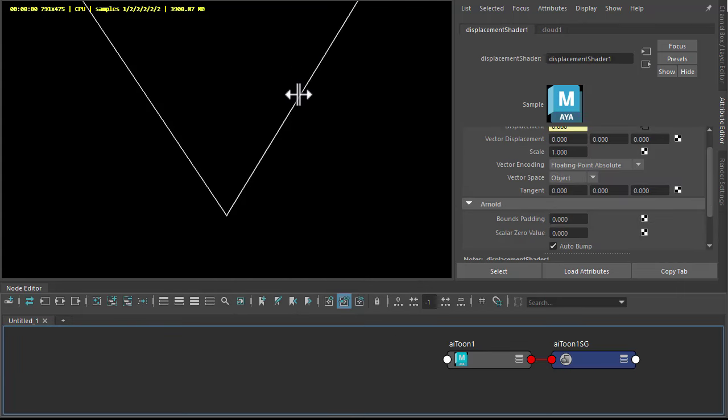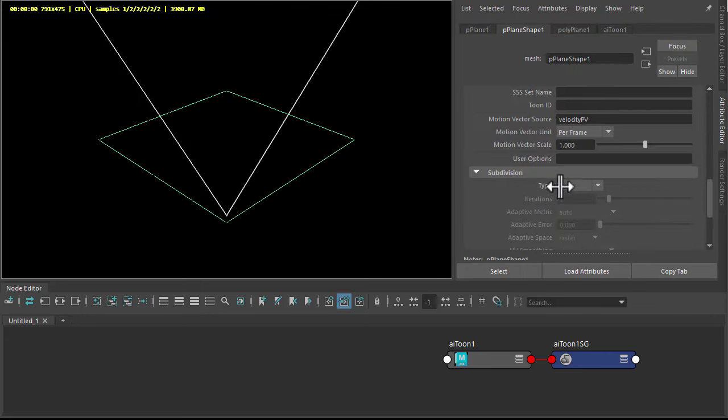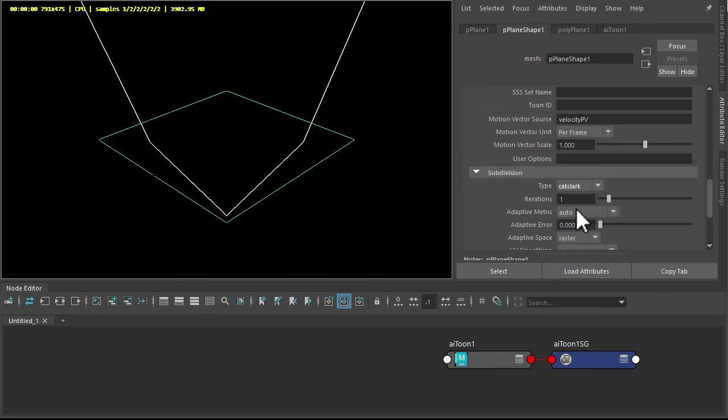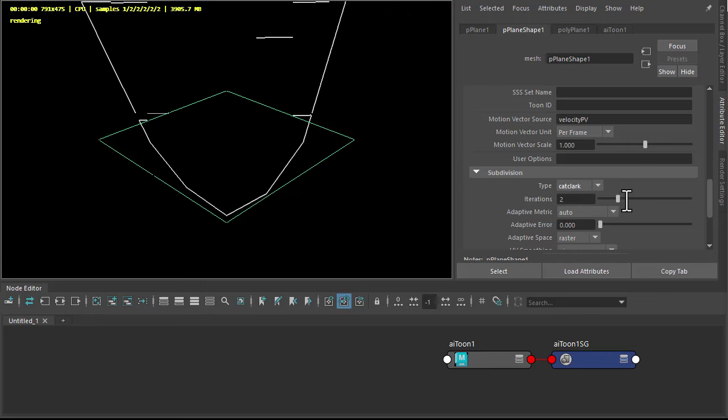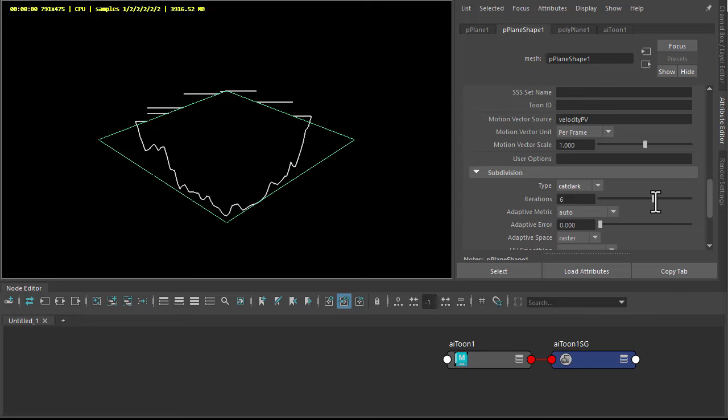Then we need to increase subdivisions, so under the Arnold attributes of the plane, choose the type to cat clock and increase them to something like six.